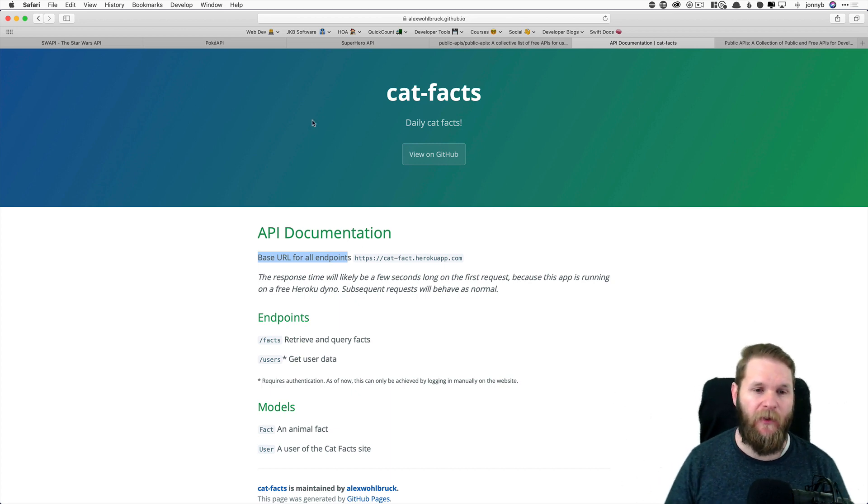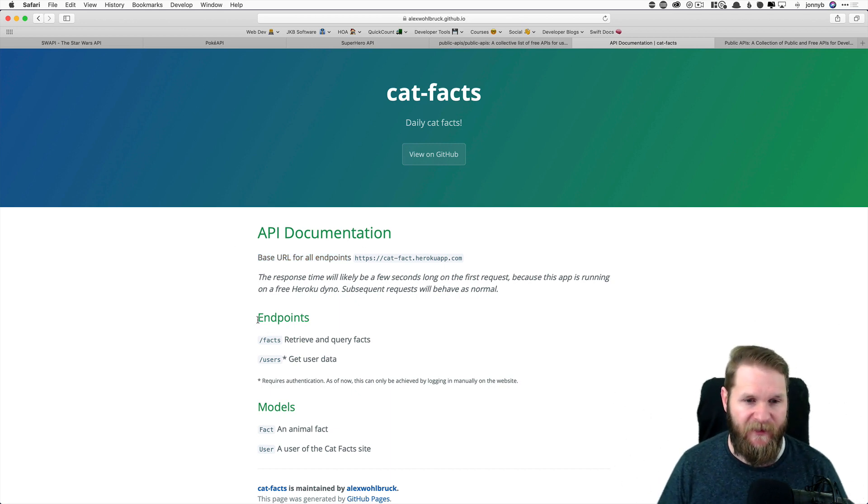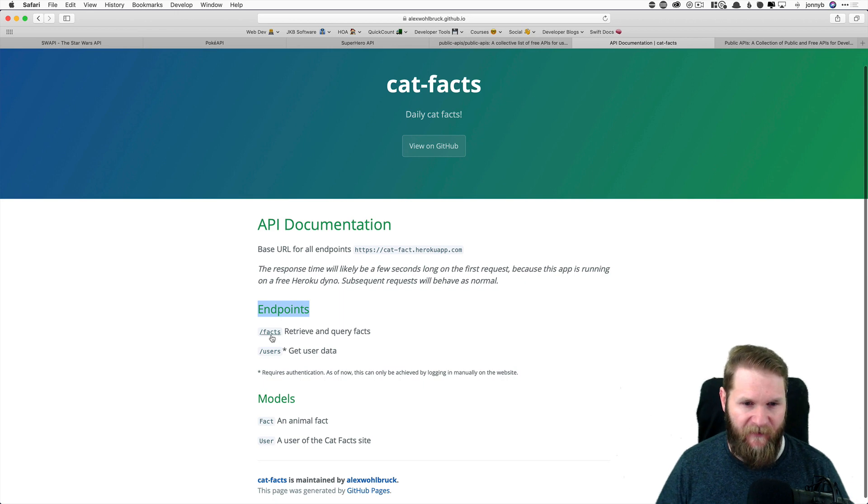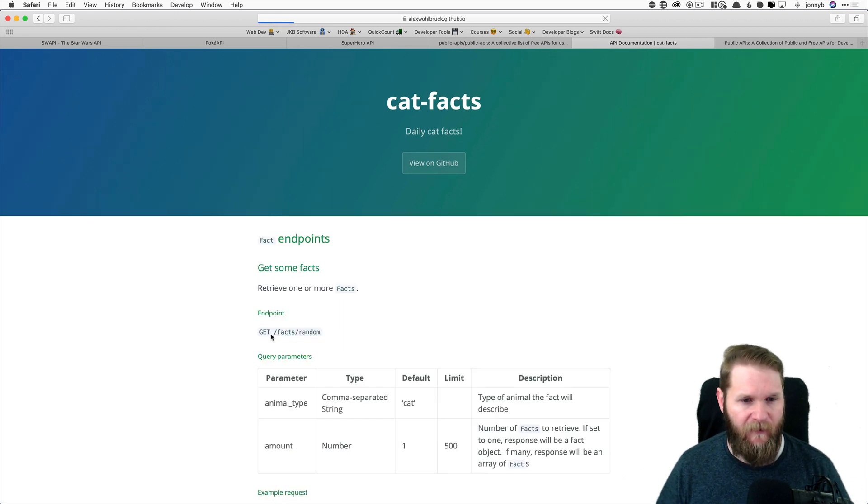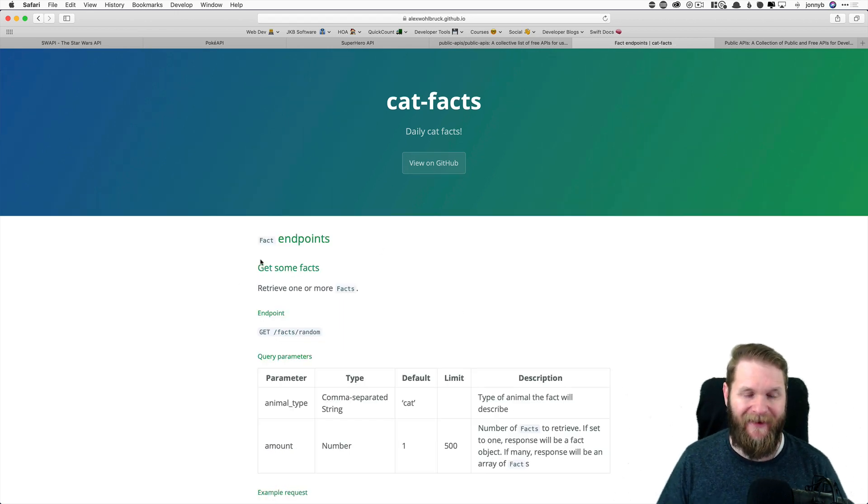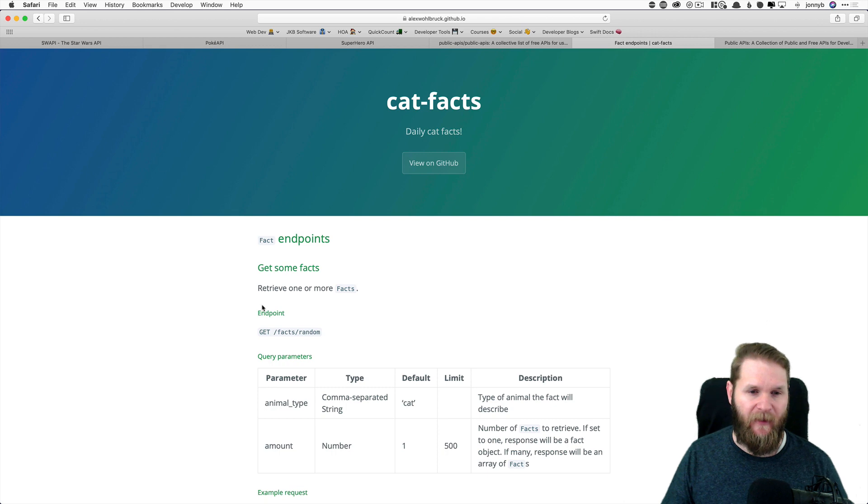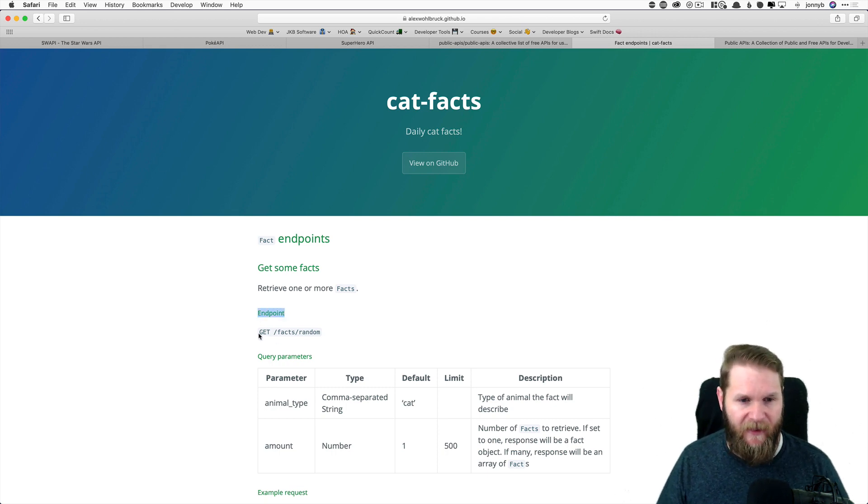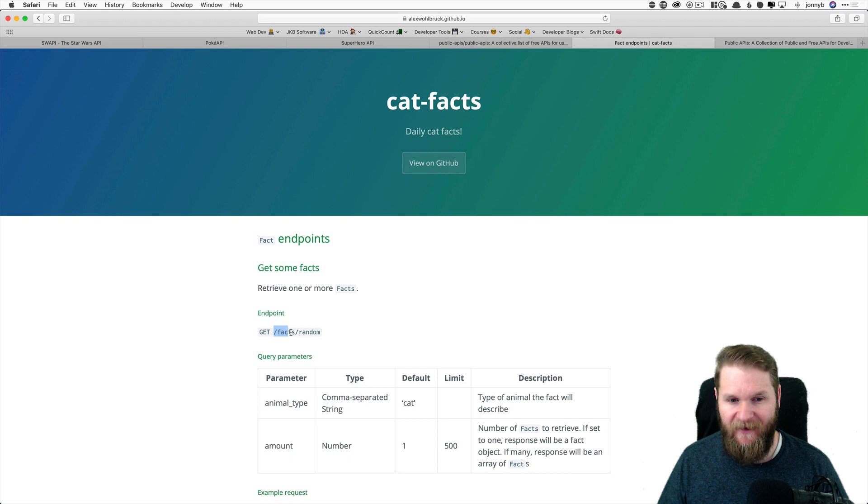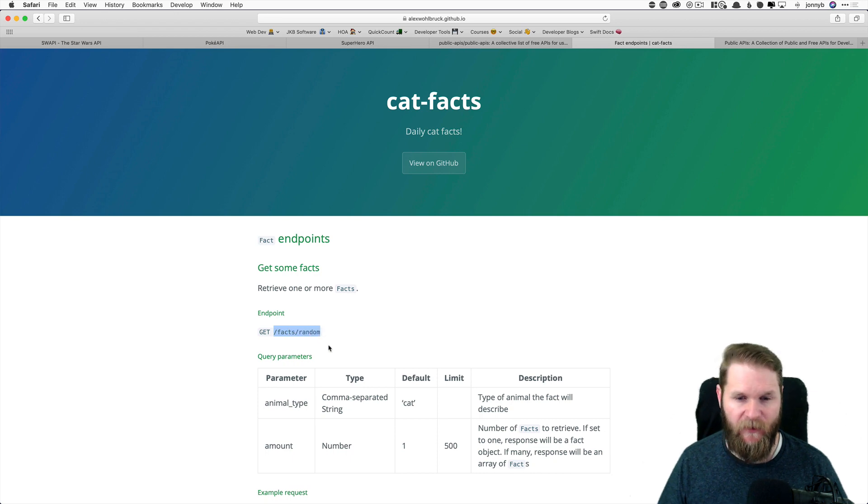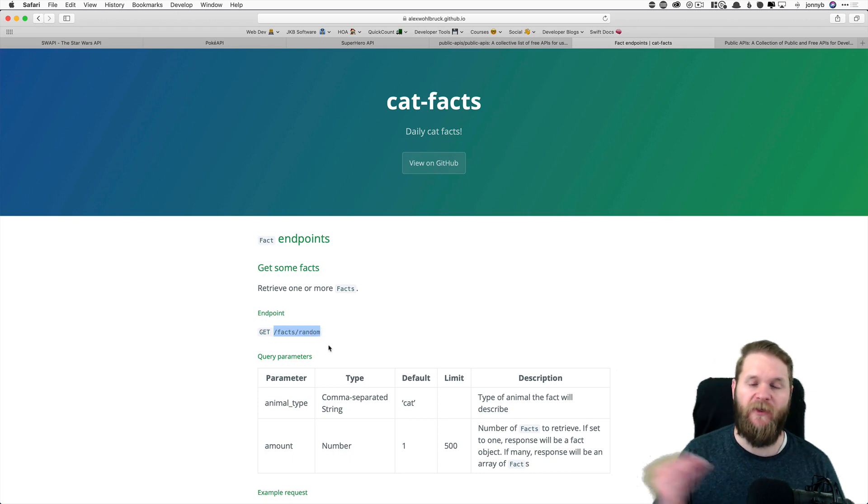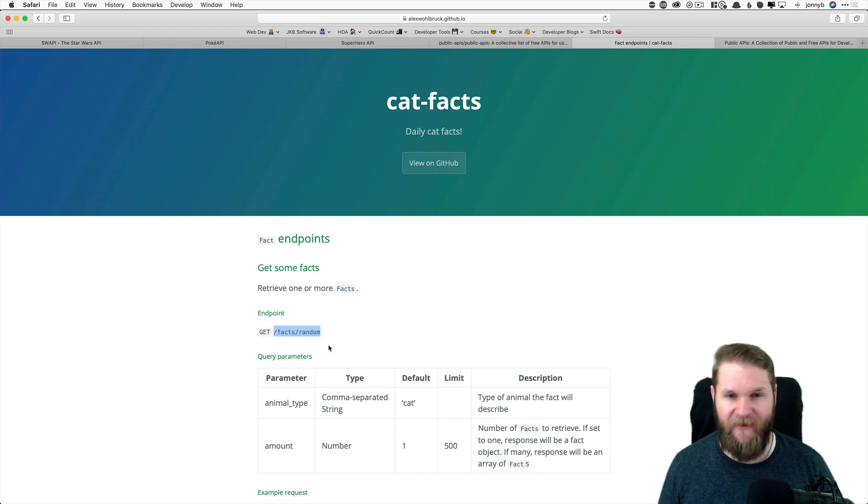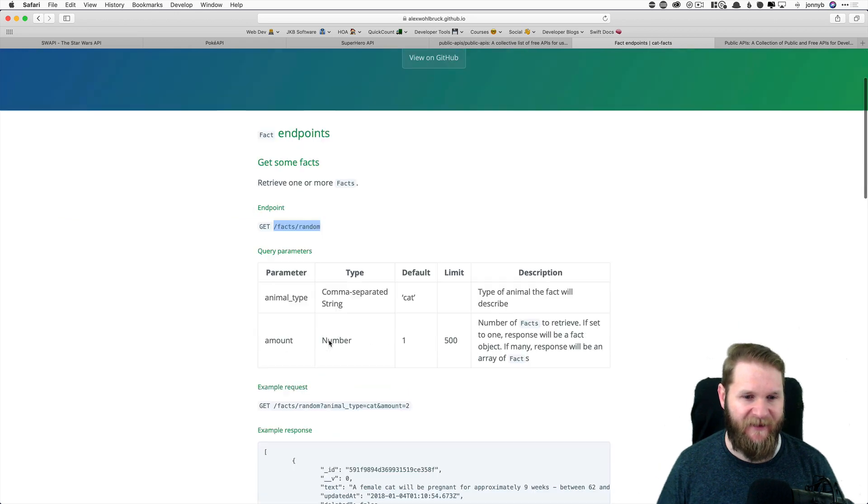Then we have something called endpoints, as you can see right here. And it looks like we have a couple of base endpoints. If we click on facts, then you see that we have a few more endpoints. We have a get request for facts slash random. So this is going to return a random fact about cats.